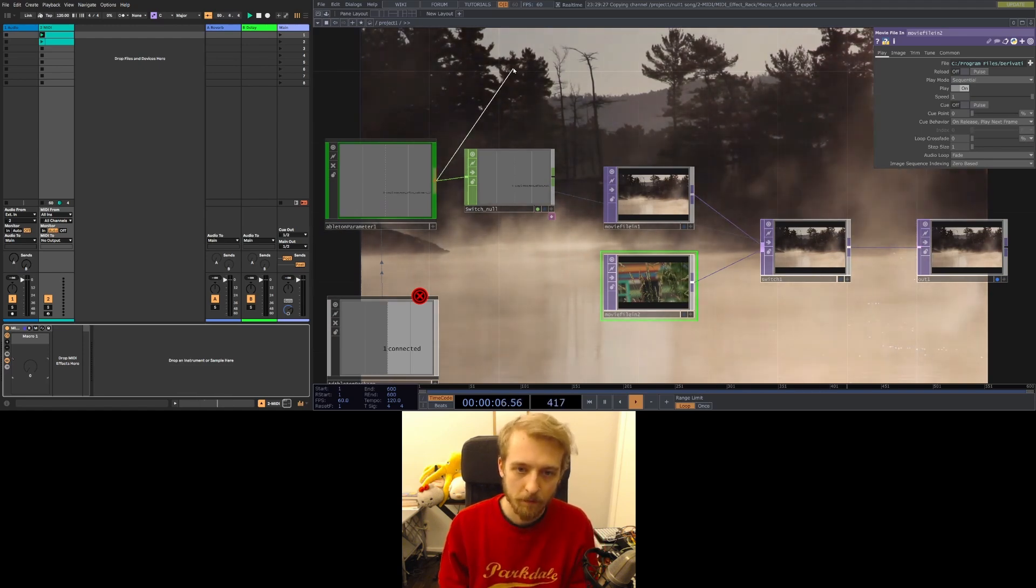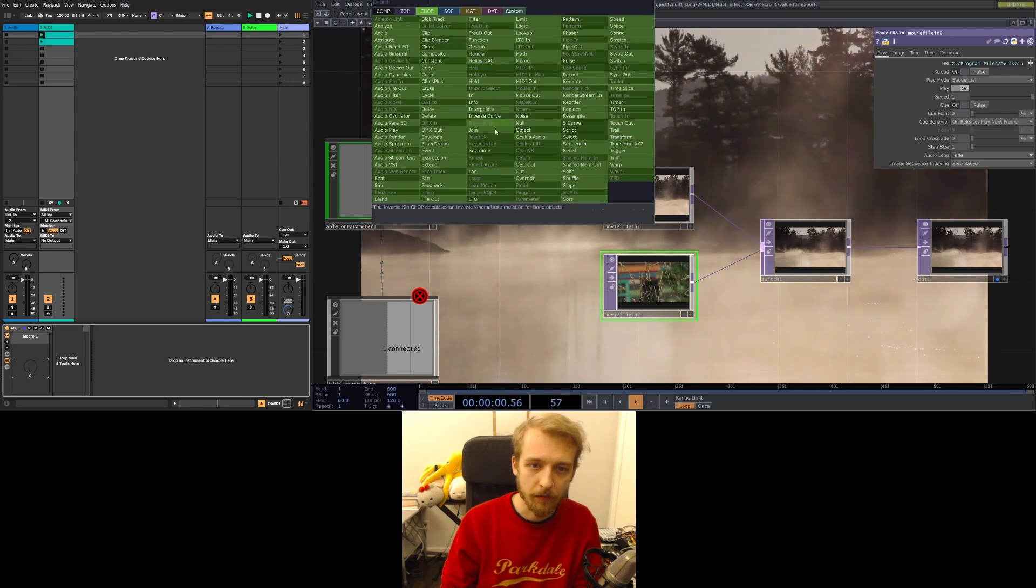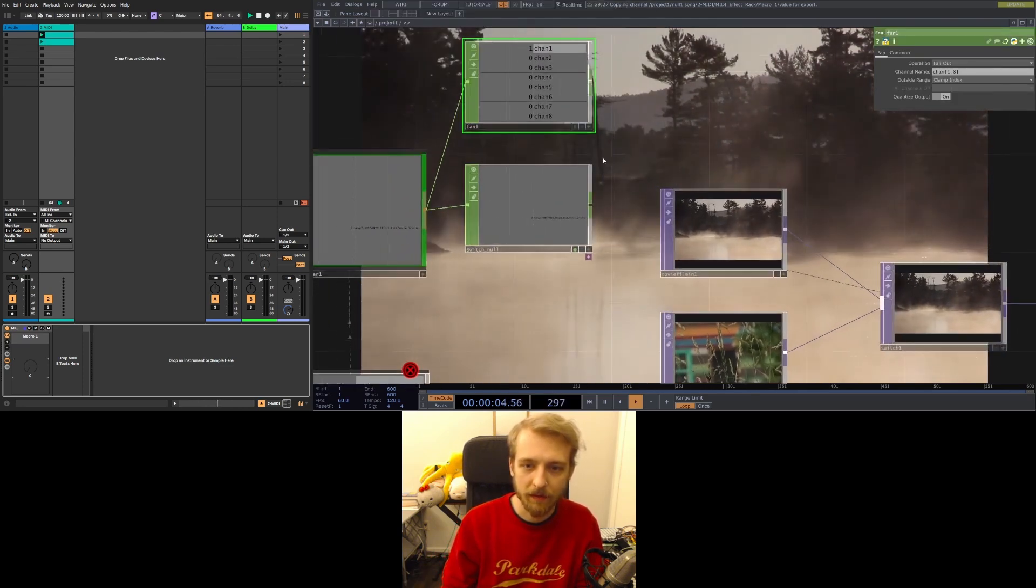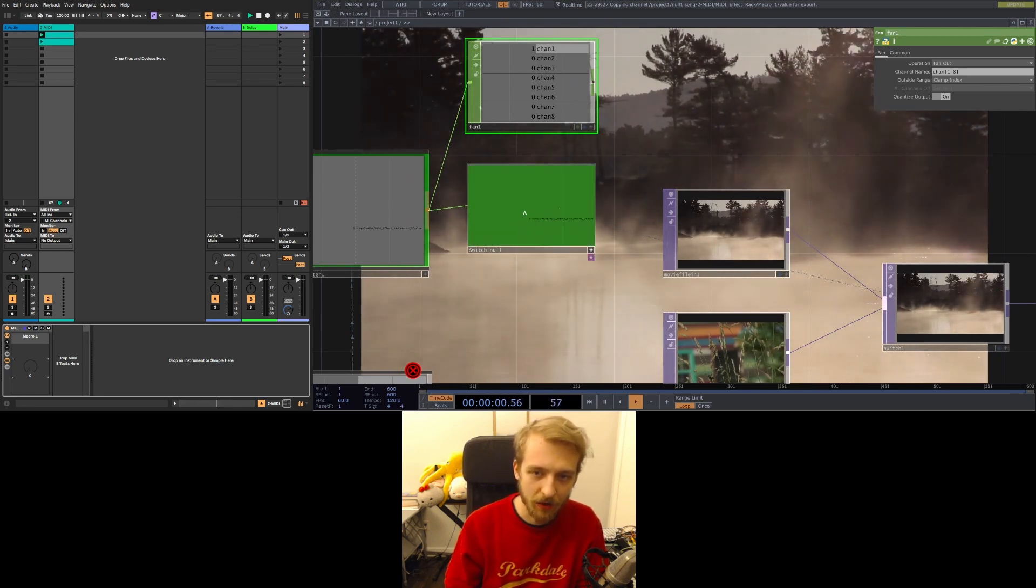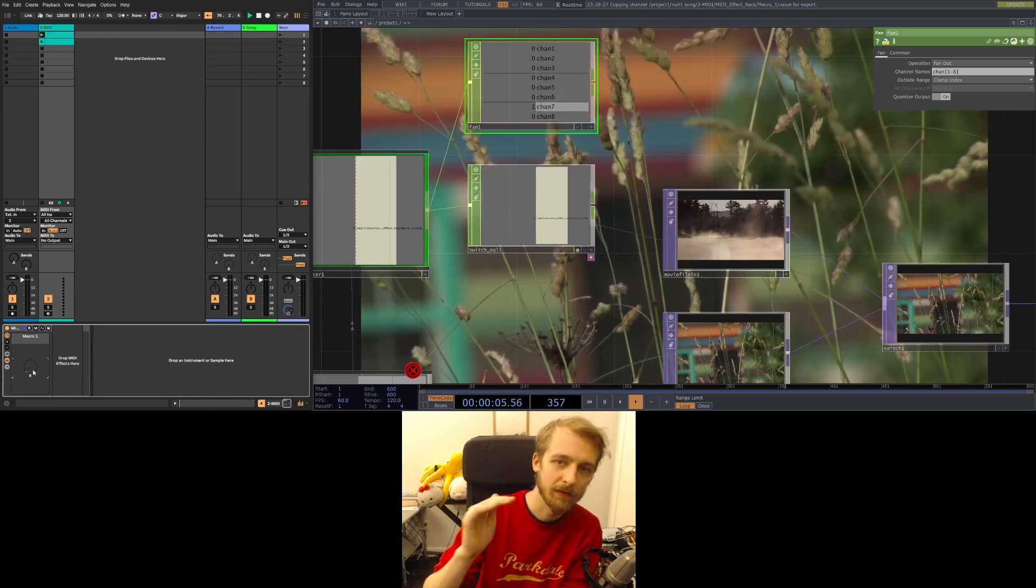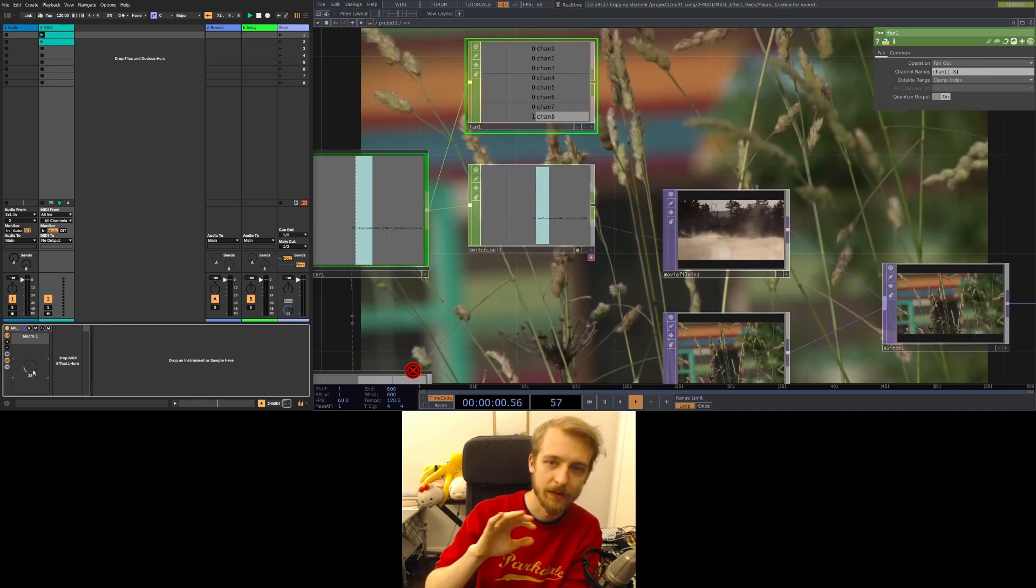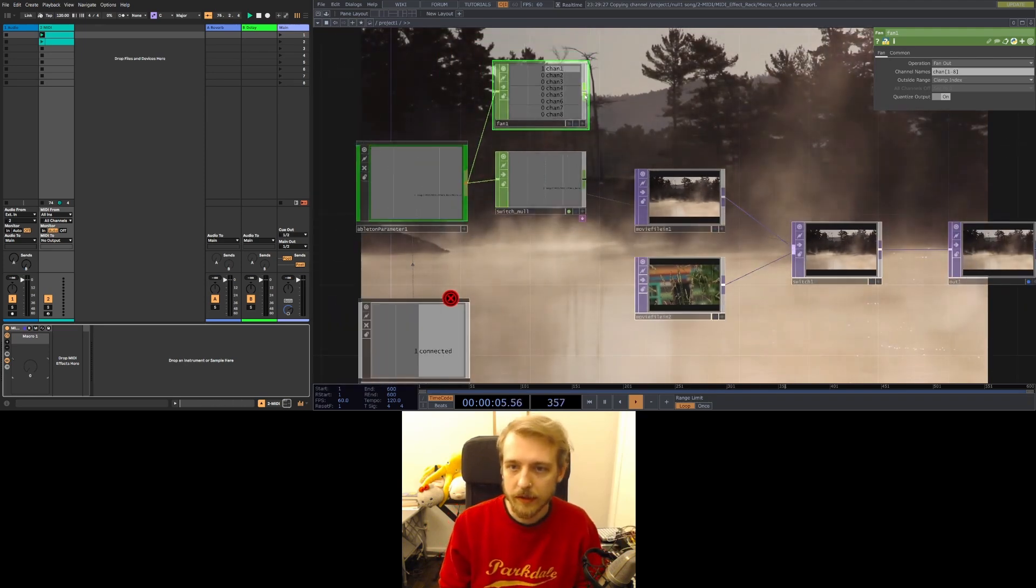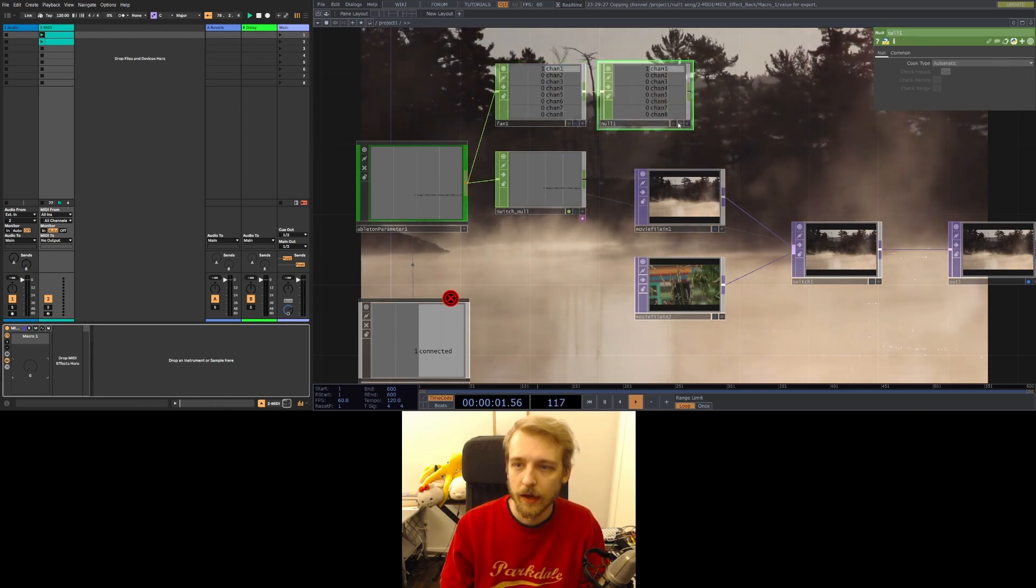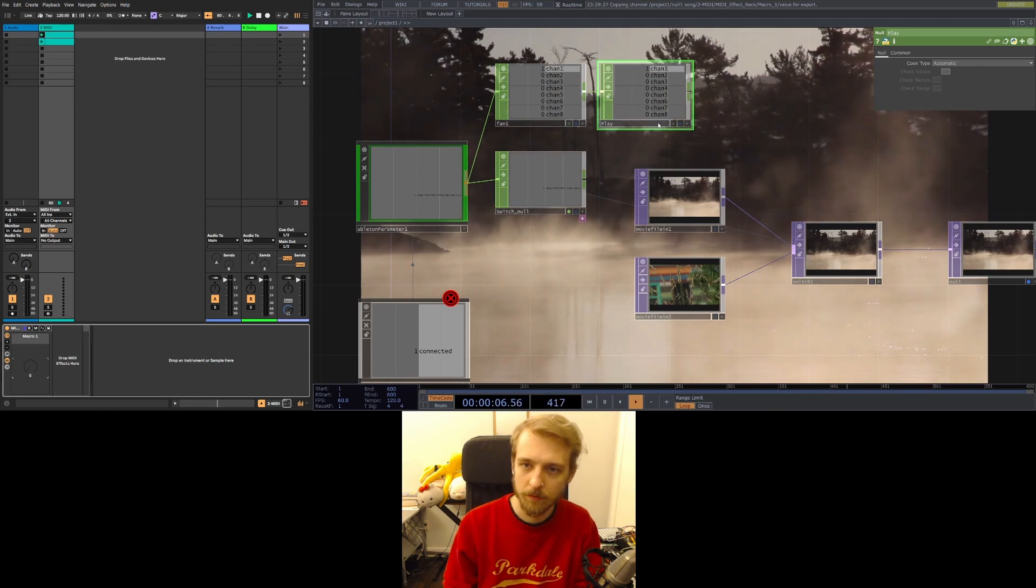So we're gonna make a parallel output from our parameter and run that into the fan. So the difference between the fan and this raw parameter is that this is like one number that's changing on one channel, and this gives us an on off kind of signal on all these different channels. So what I'm gonna do is actually I should best practices null this out and I'll call it play or whatever.